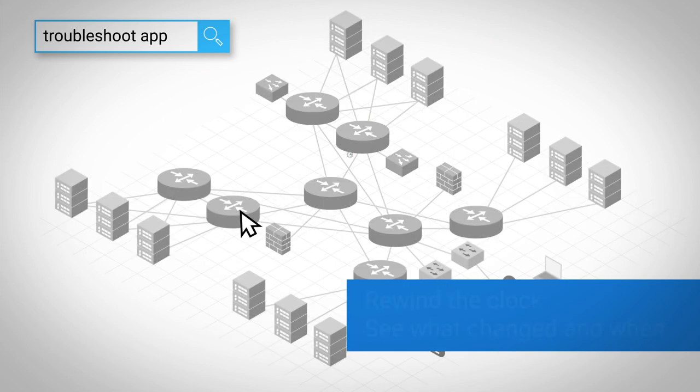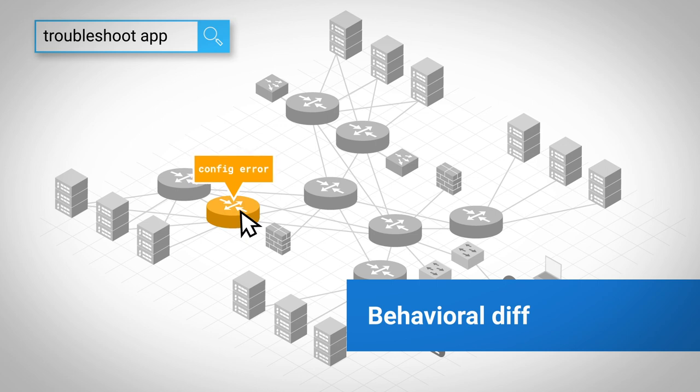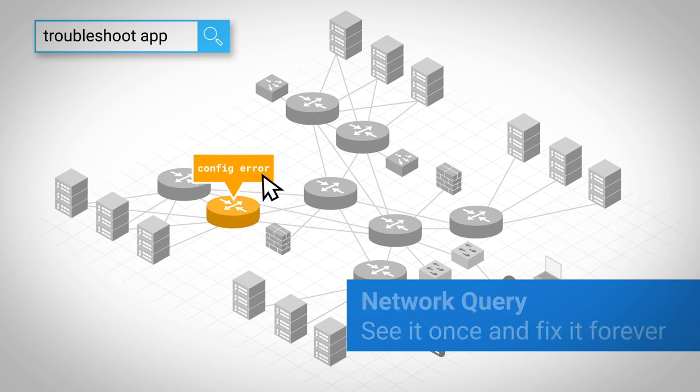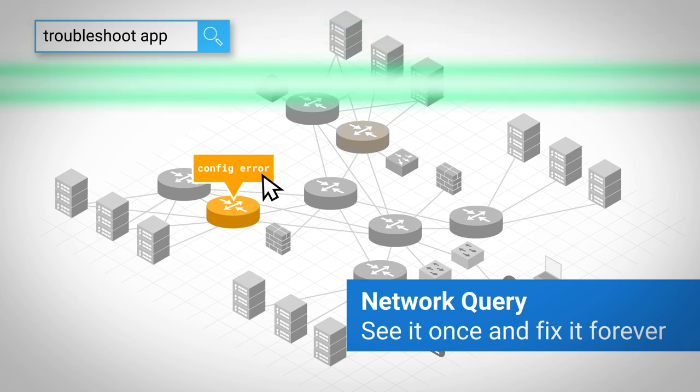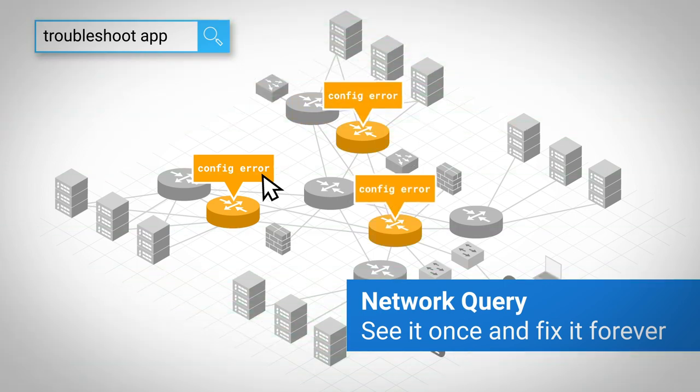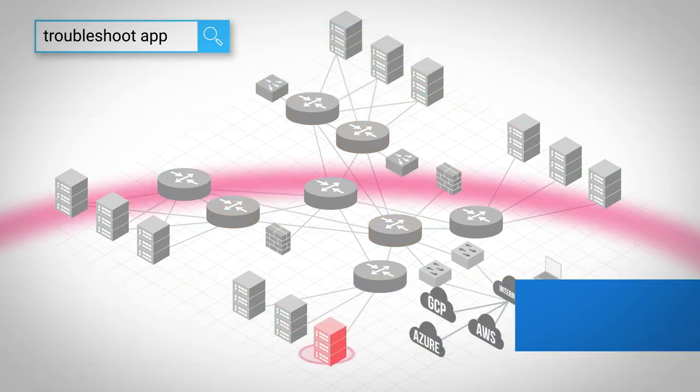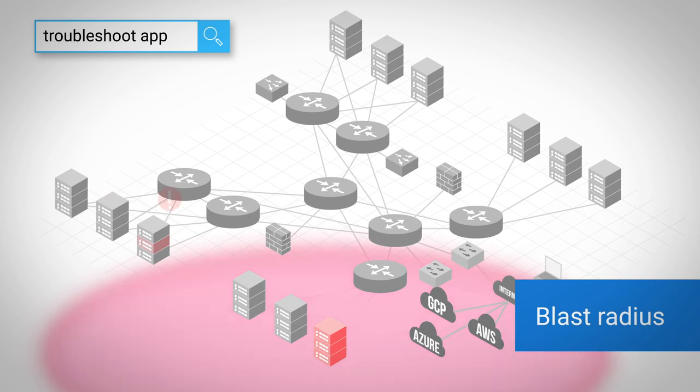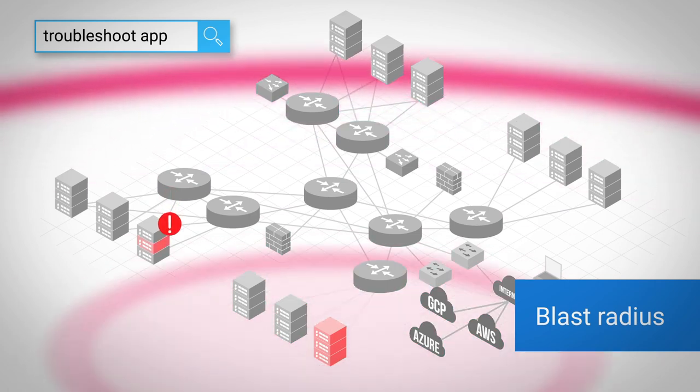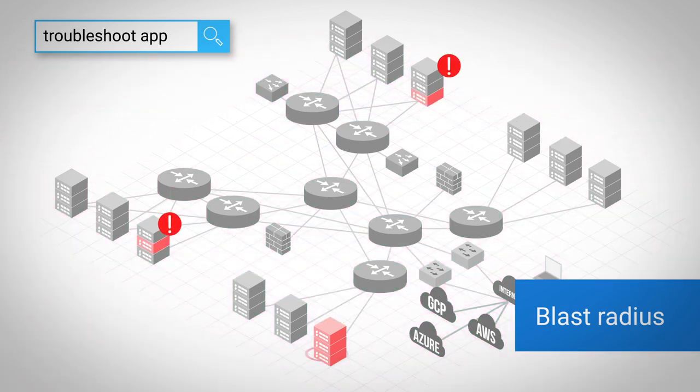Imagine running a behavioral diff to pinpoint the root cause of some unexpected behavior, then running a network query to find every example so you can see it once and fix it forever. You can even reveal the blast radius for a server from when it was first compromised.